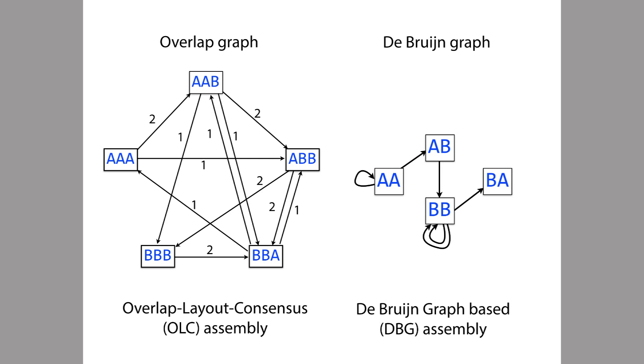So we talked about two different kinds of graphs: overlap graphs and De Bruijn graphs. These were used in different algorithms. The overlap graph was used in shortest common superstring and the De Bruijn graph was used in the Eulerian walk algorithm. And even though we won't be using shortest common superstring or Eulerian walk, we're still going to use these graphs.